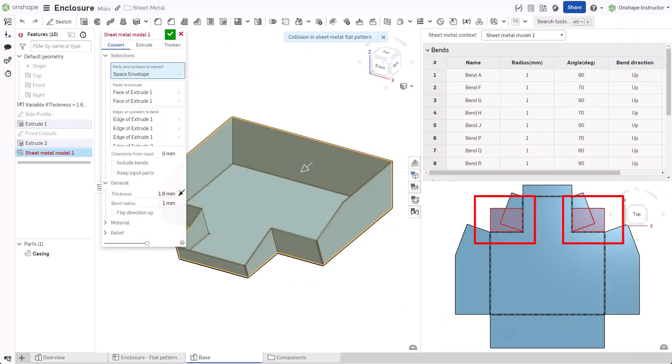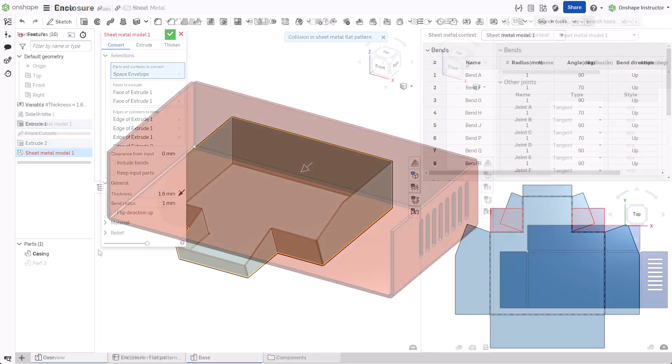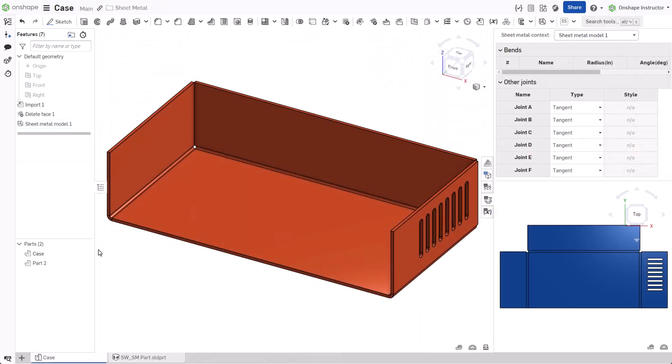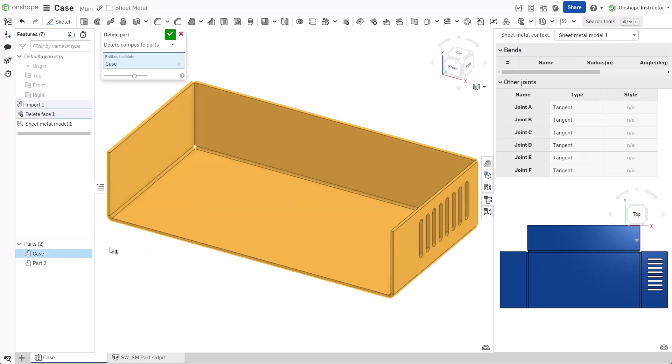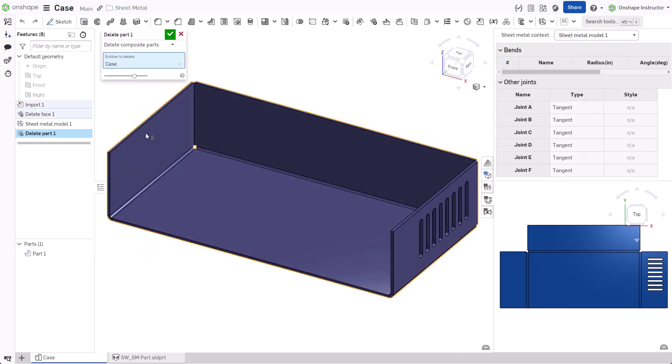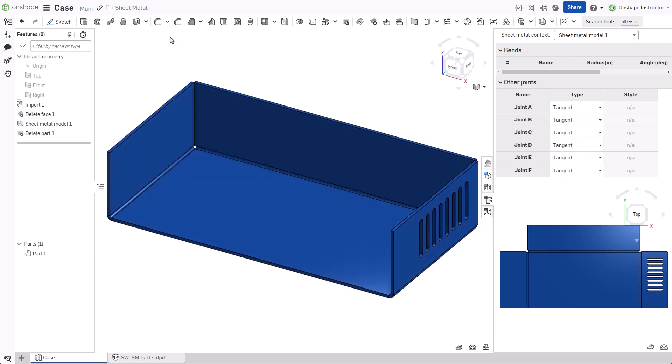Diagnose errors based on the resultant flat pattern. If the imported part is no longer required, add a delete part feature to remove it while still retaining its history in the feature list.